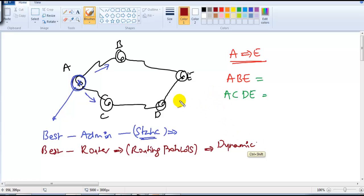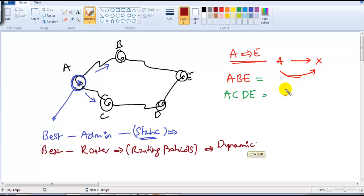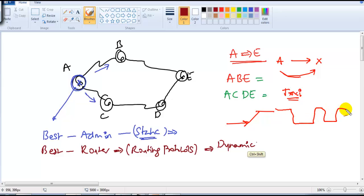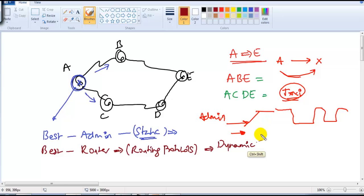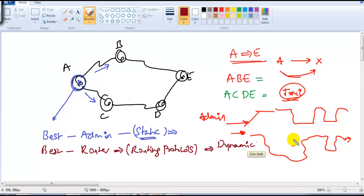This concept is similar to taking a taxi from location A to location X with multiple possible routes. In static routing, it's like sitting in the taxi and telling the driver exactly where to go — straight, left, right — the path is decided by you, the administrator. In dynamic routing, it's like leaving it to the driver who knows all the routes and uses his own calculations to take you to the destination.